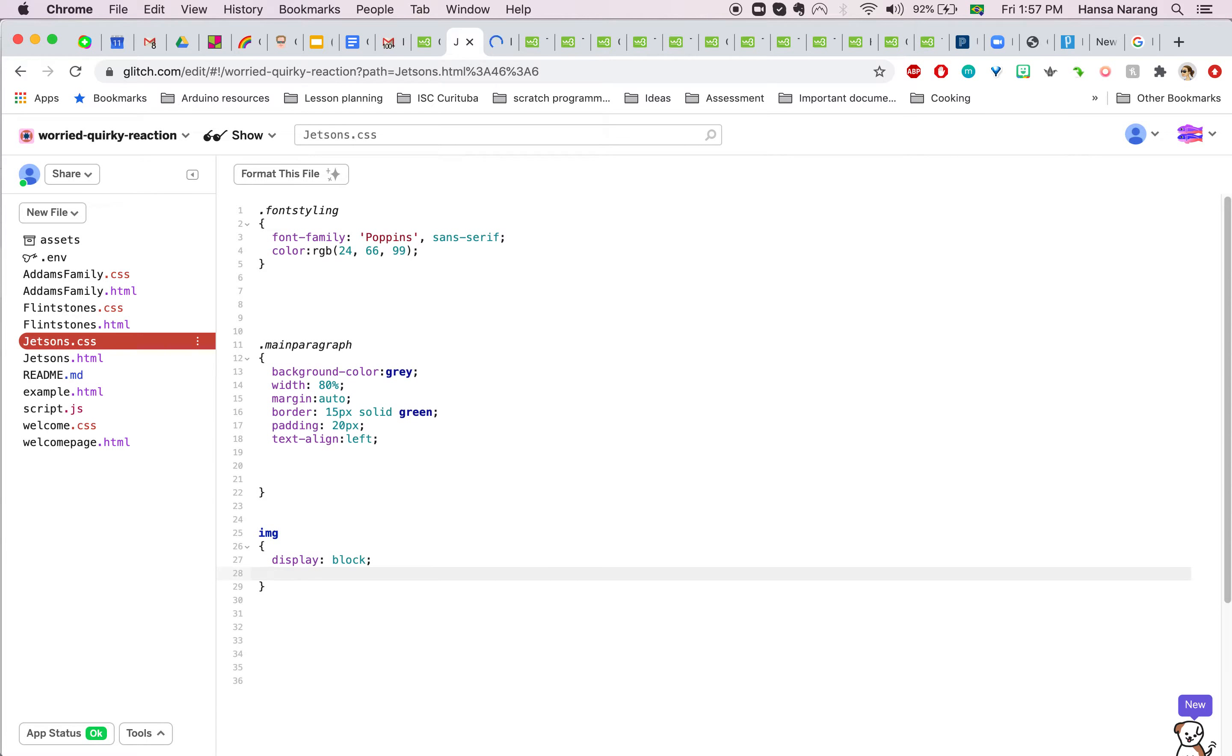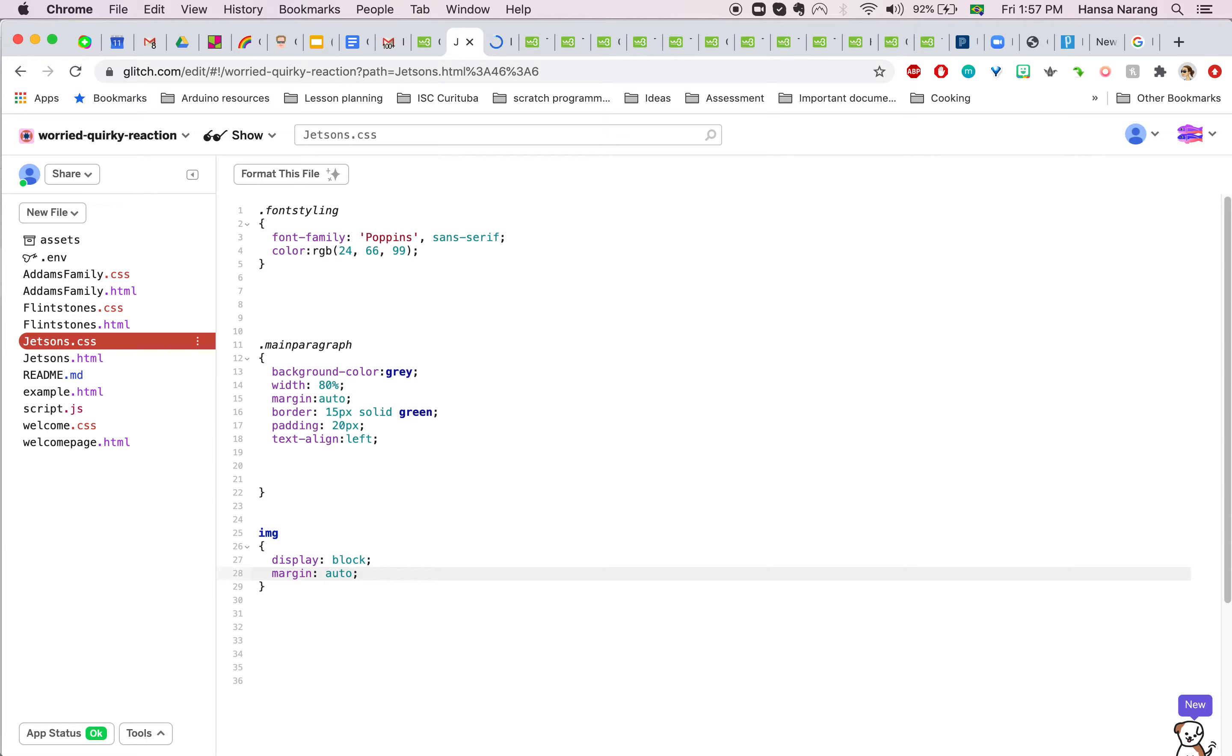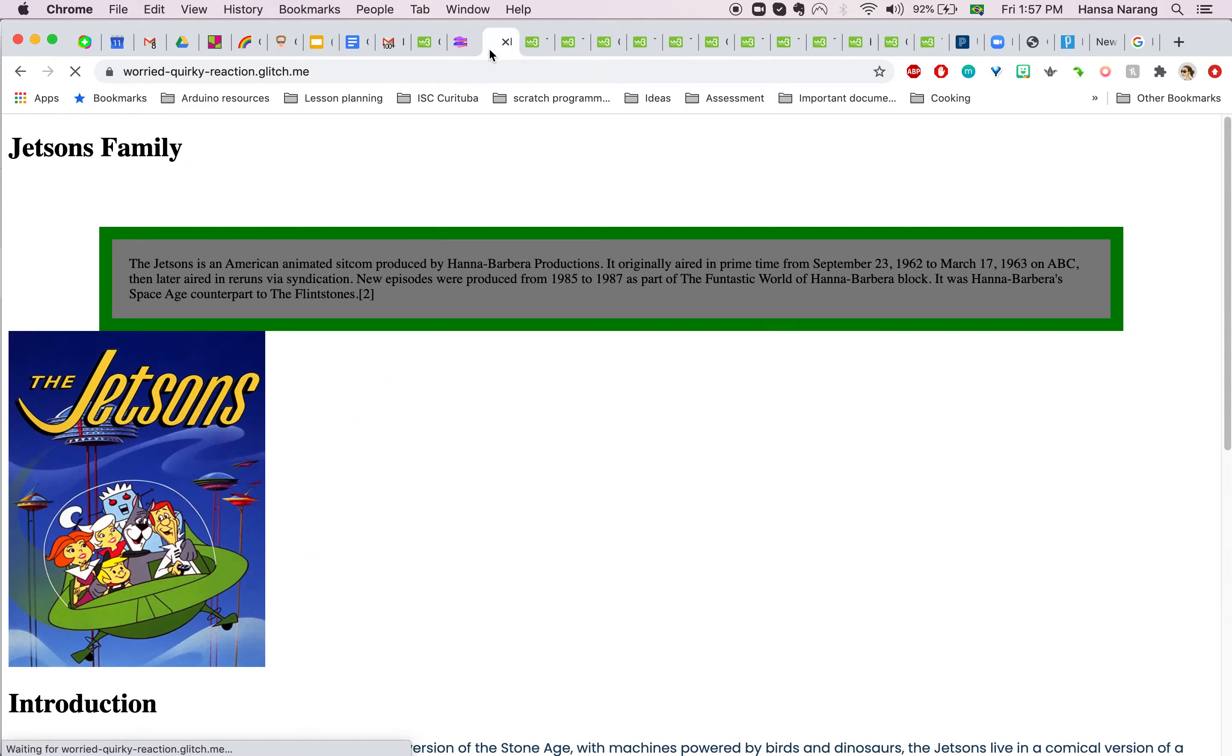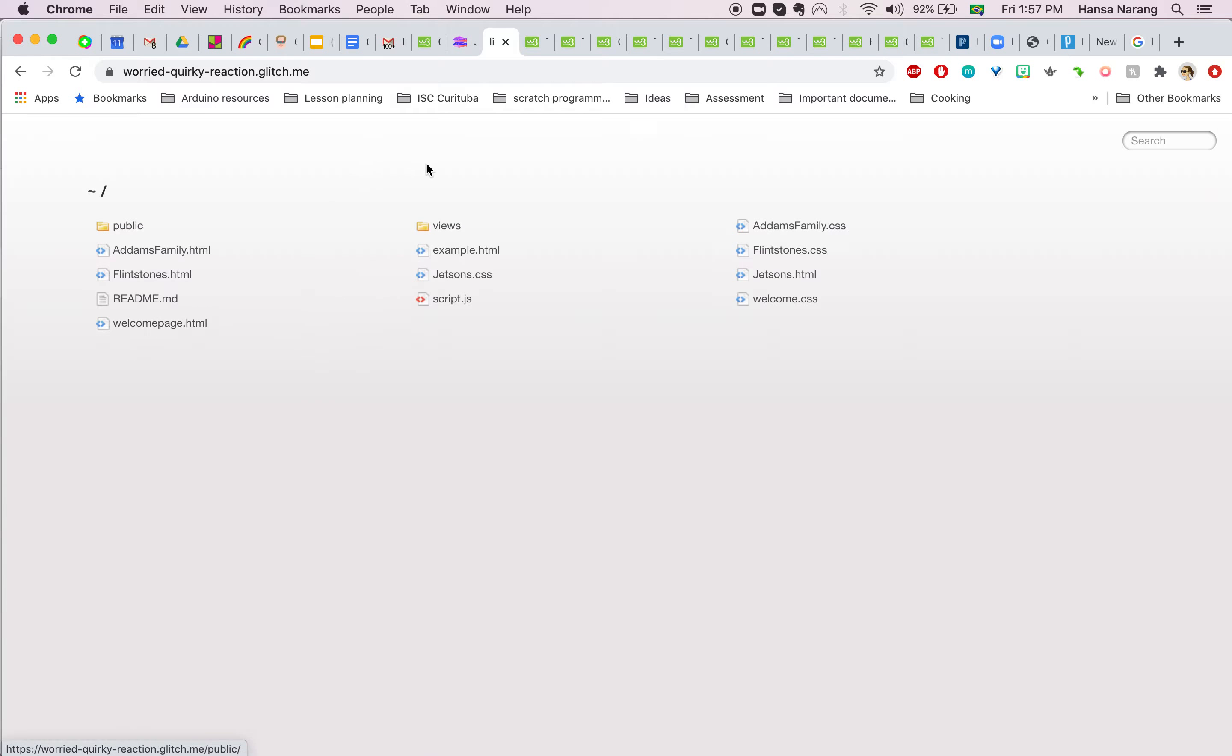And for margin, I'll write down auto like we did in the text one. So when I do that, let's see what happens to my code. The image appears in the center.